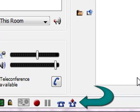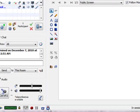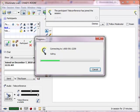So the first button that you're going to use that you probably normally don't is this one on the bottom task bar. It looks like a phone with an up arrow coming out of it. And what that basically does when you click it is it sends all the audio from Illuminate to the teleconference. So it basically dials Illuminate into it.